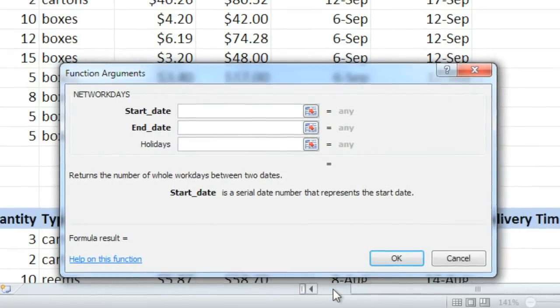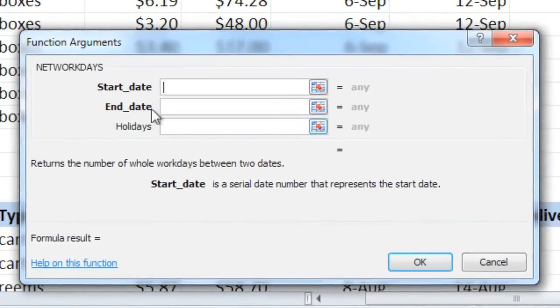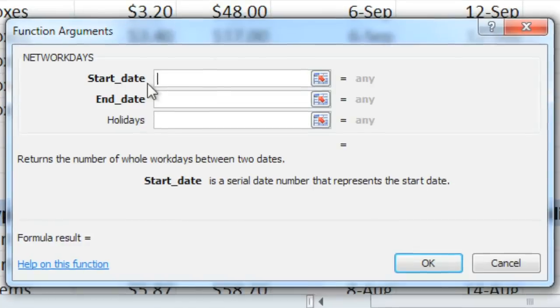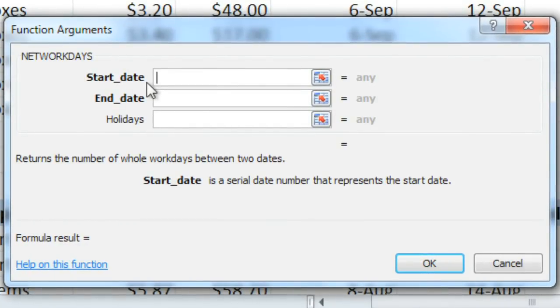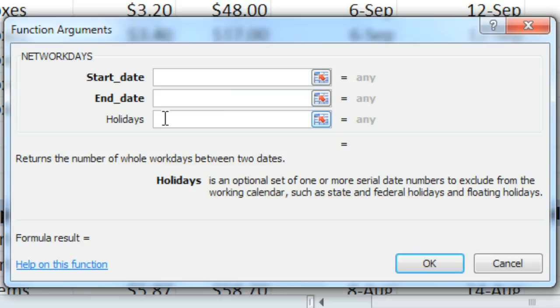There will be a field for each argument. And this function has up to three arguments—a start date, end date, and holidays. When you click in each field, you can see a description of it below. And if you need more help on a particular function, you can click Help on this function.